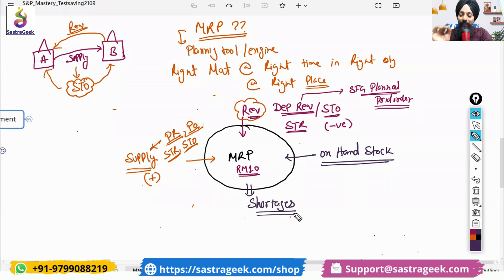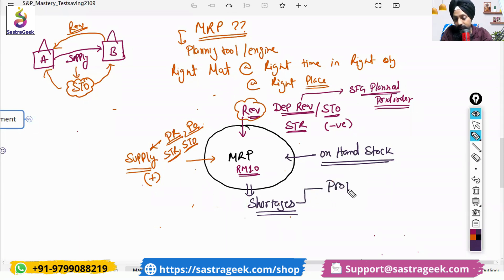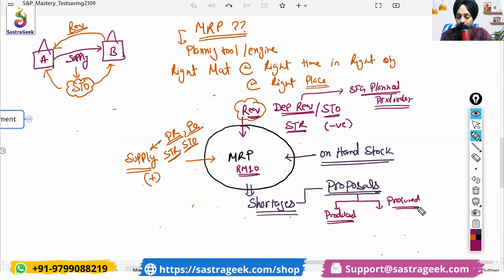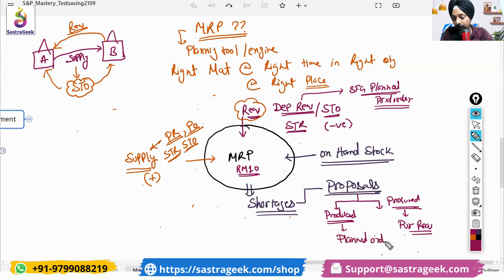Indirectly, MRP is the tool to find out your shortages. As per the requirement or demand, whether everything is covered through the stocks or supply — if it is not covered, do we have any kind of shortage? System will try to find out the shortage and for the shortages it will try to generate proposals. It will try to identify whether this material is going to be procured or produced. Based on that, system would give you a proposal — if it needs to be procured, system generates a purchase requisition; if it needs to be produced, system generates a planned order. That would be the outcome of your MRP.